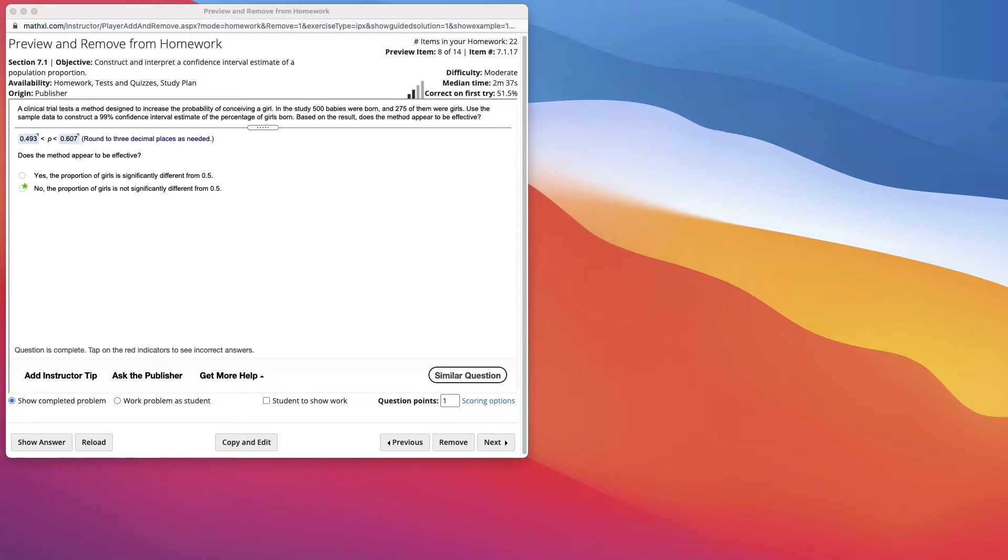The definition of a confidence interval, or interval estimate, is a range or interval of values used to estimate the true value of a population parameter. A confidence interval is sometimes abbreviated as CI.